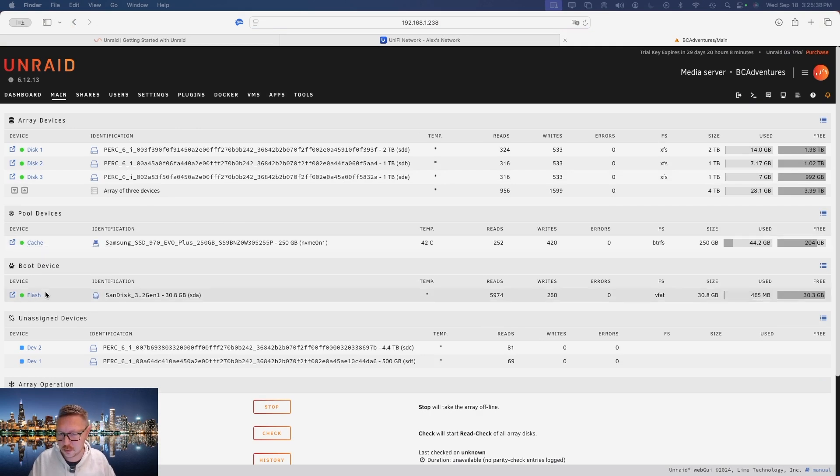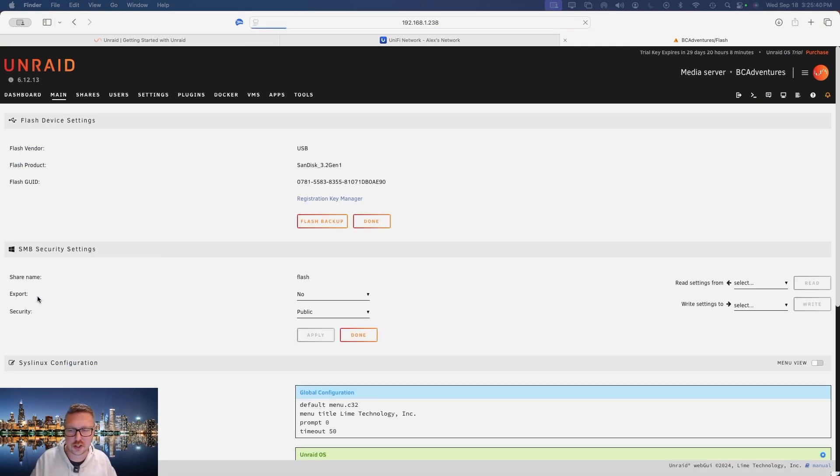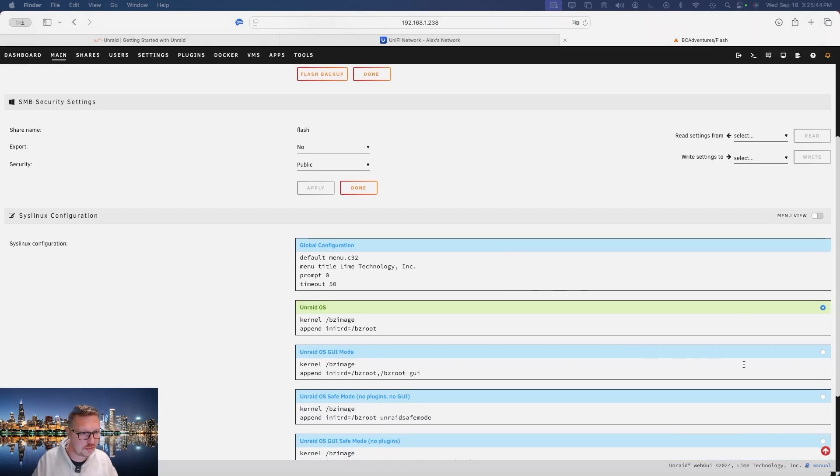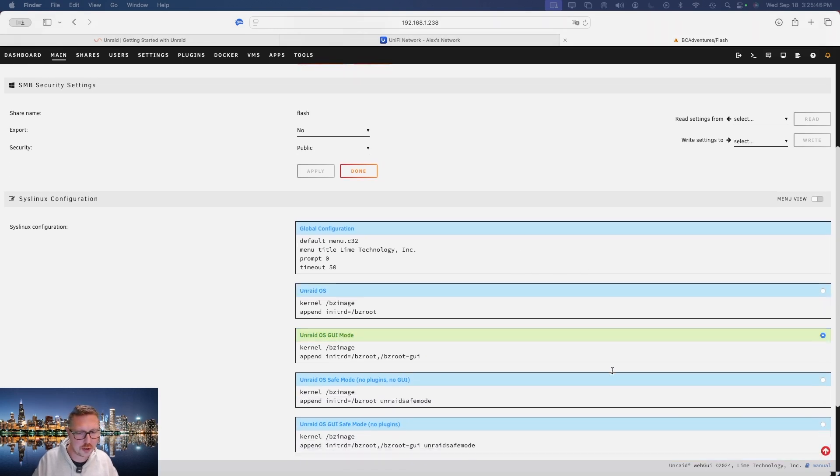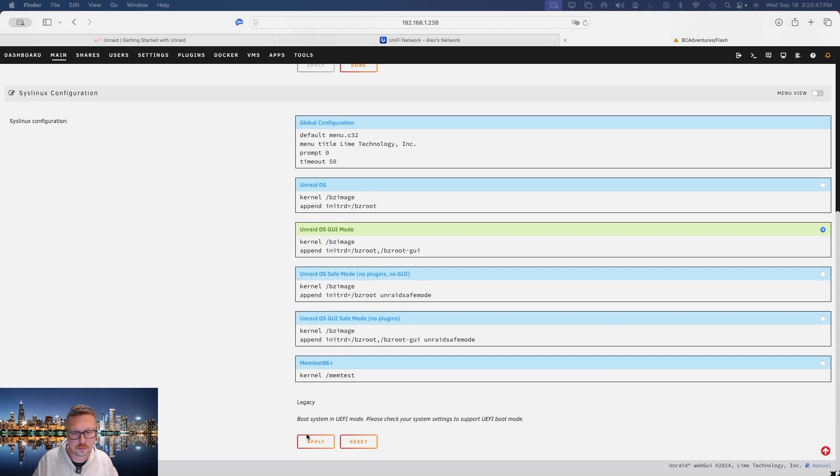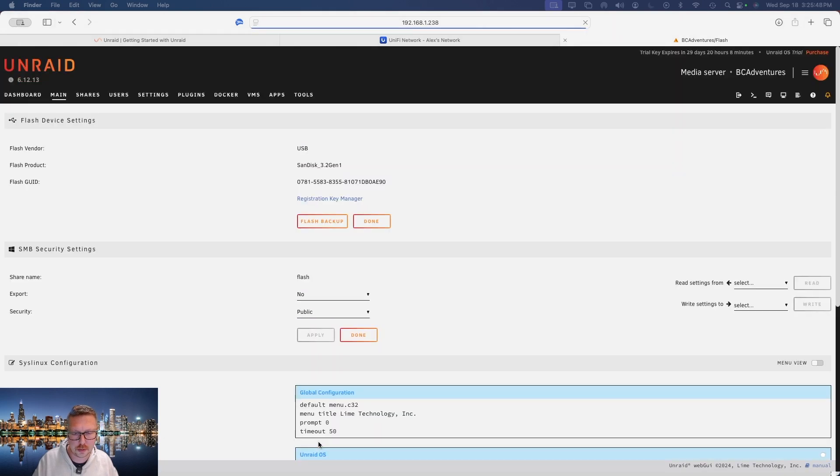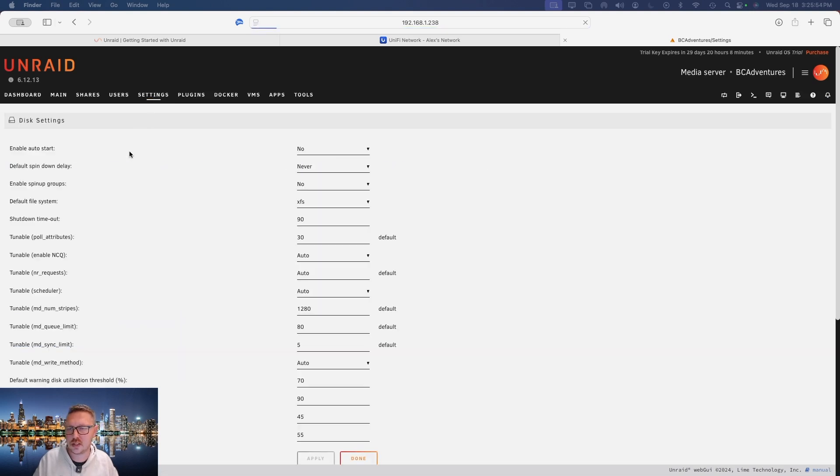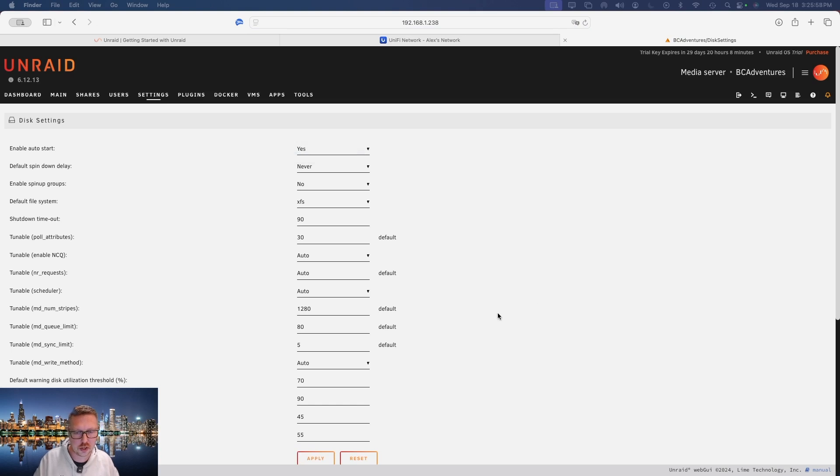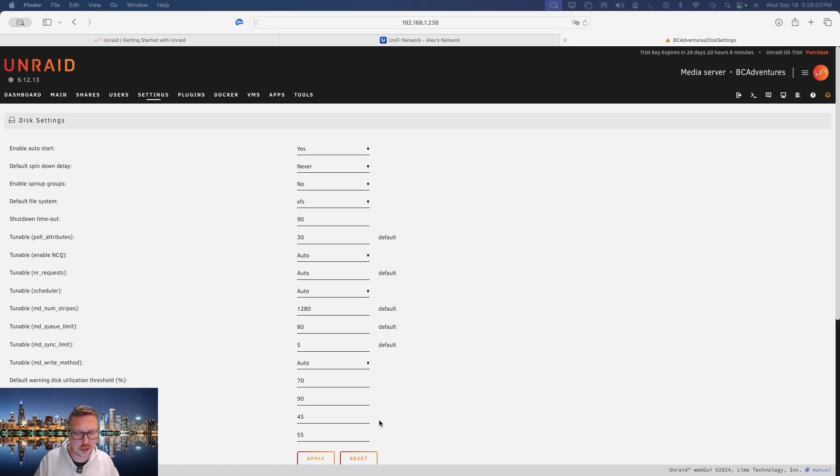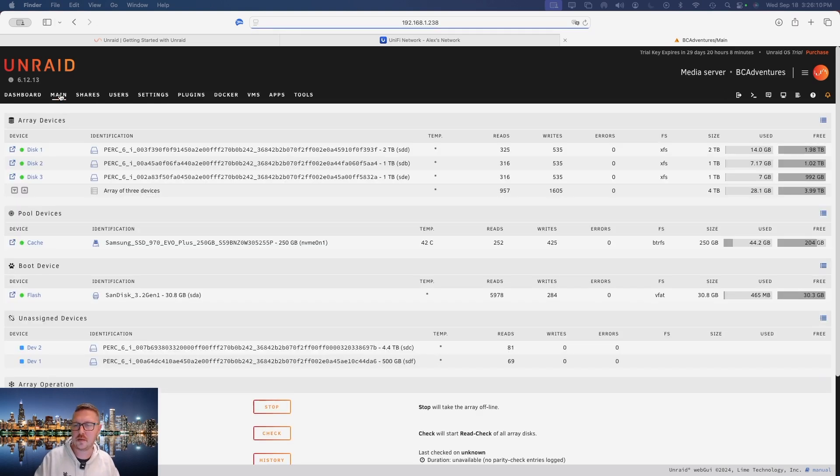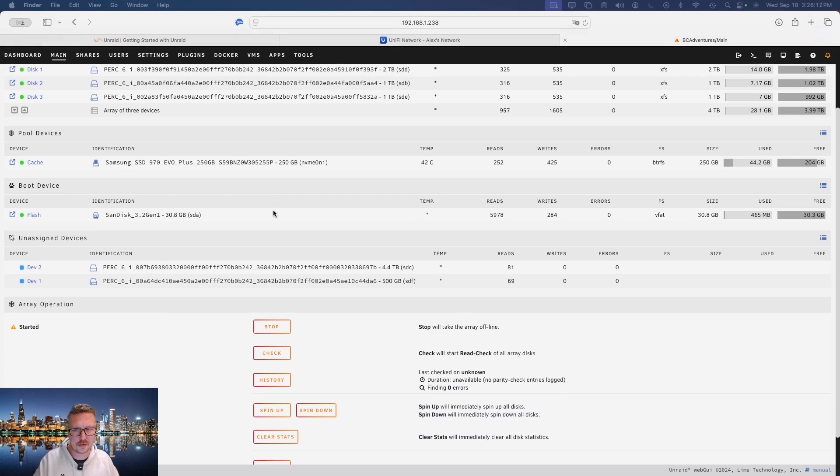So the first thing I'm going to do is I'm going to open the flash drive and what I want to do is I want to set the default boot mode into Unraid GUI and then apply. And then the next thing I want to do is go over to settings and then disk settings, and I want to enable auto start. So if the server ever restarts or there's a power failure and the system reboots, the storage array will come online automatically.